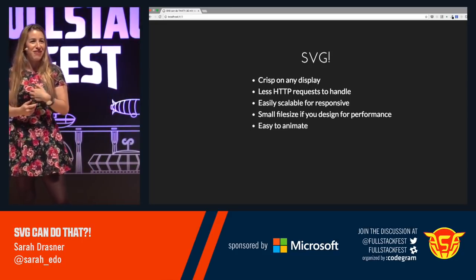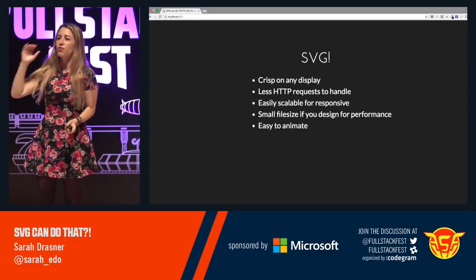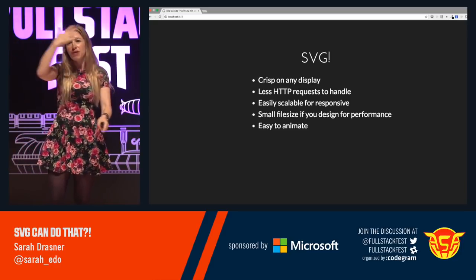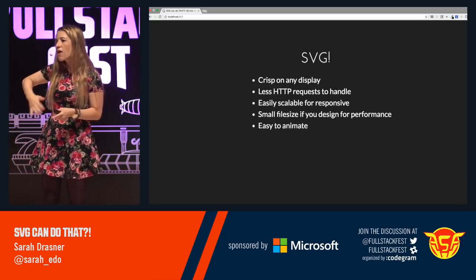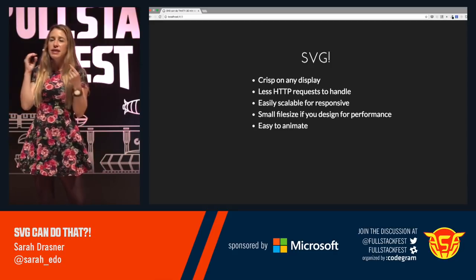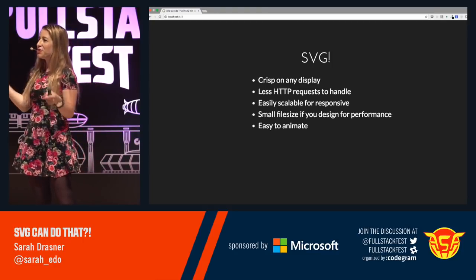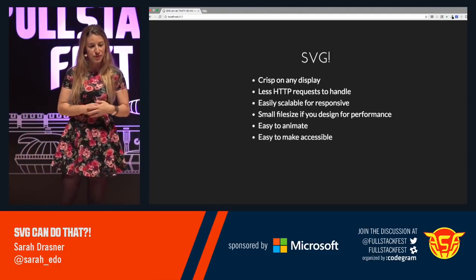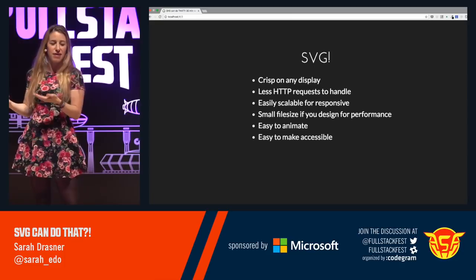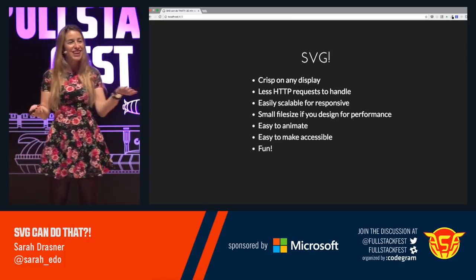It's easy to animate — one of my favorite things, I wrote a literal book about that. It has a navigable DOM, which means that you can reach right inside of it and move certain pieces around. These are literally just DOM nodes that you can slap classes on and do all of the same things that you do with HTML elements. It also can be accessible because it has a navigable DOM. And it's fun. Remember when we used to have fun?